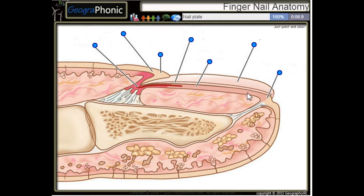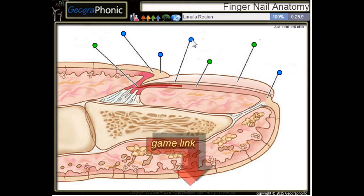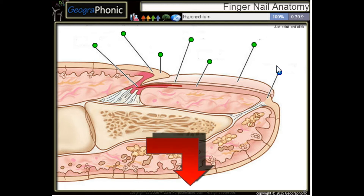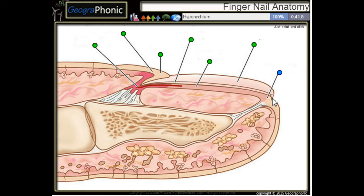This is a nail plate. This is the nail bed. Here we see the nail matrix. This is the lunula region. This is the cuticle. Here we see the proximal nail fold and the hyponychium that's here.